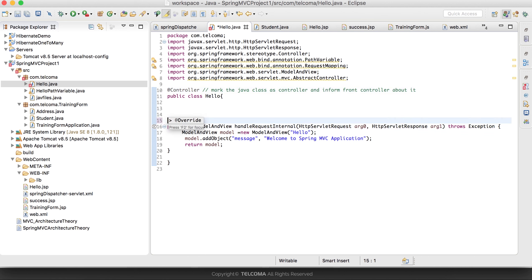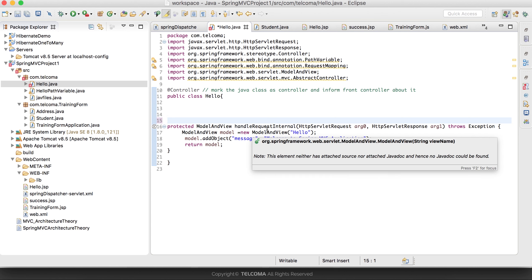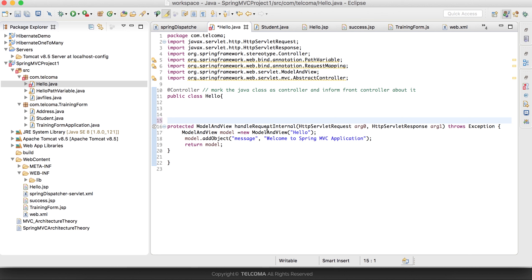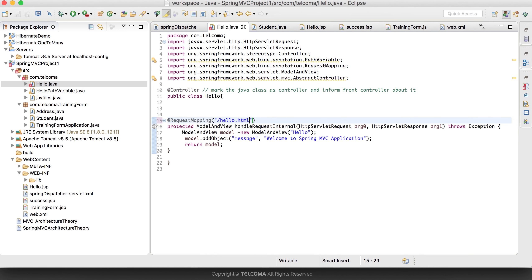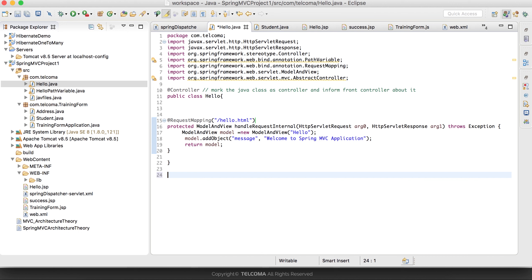The second change is we don't need to override the handleRequestInternal method. We just use the @RequestMapping annotation, which takes the URL pattern you want to map as its parameter.